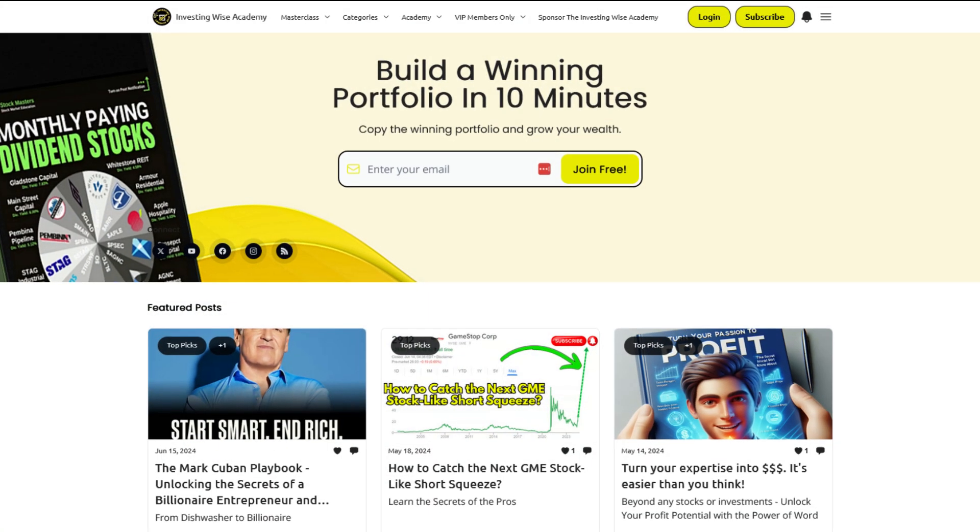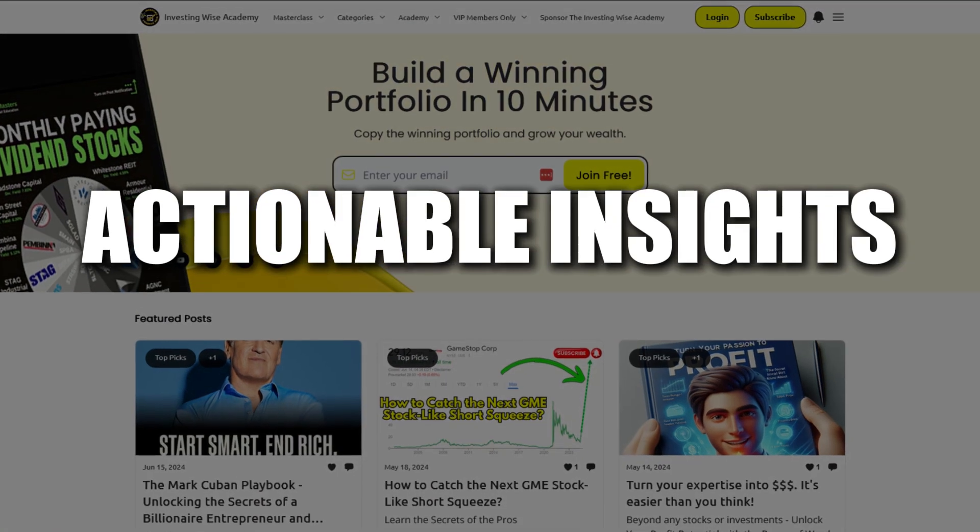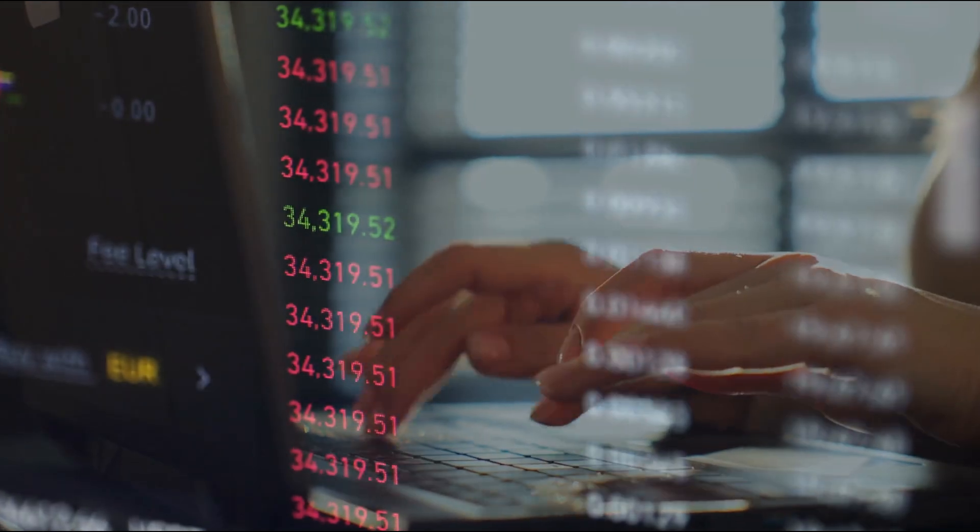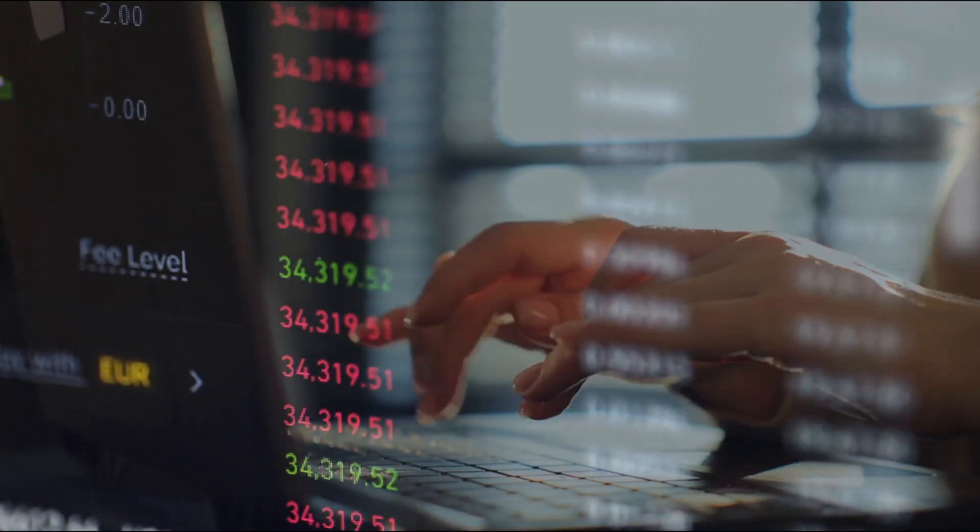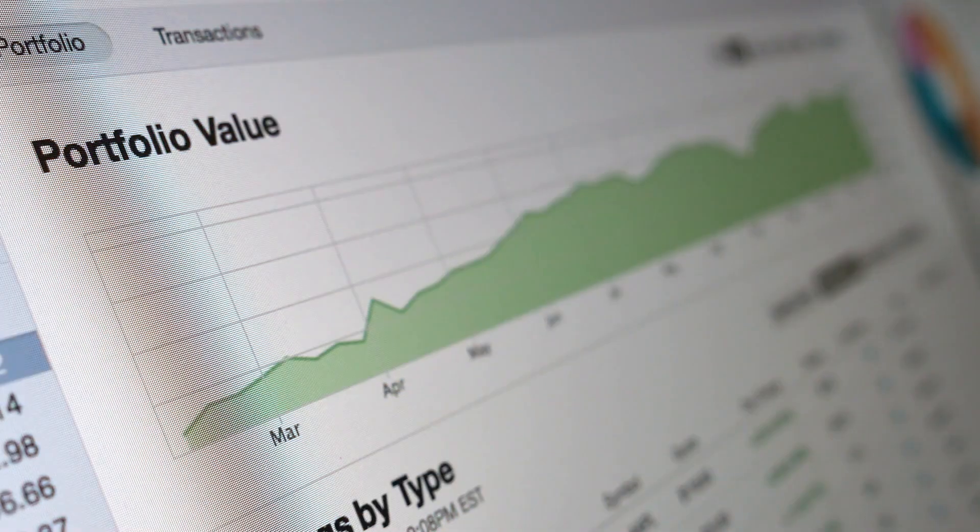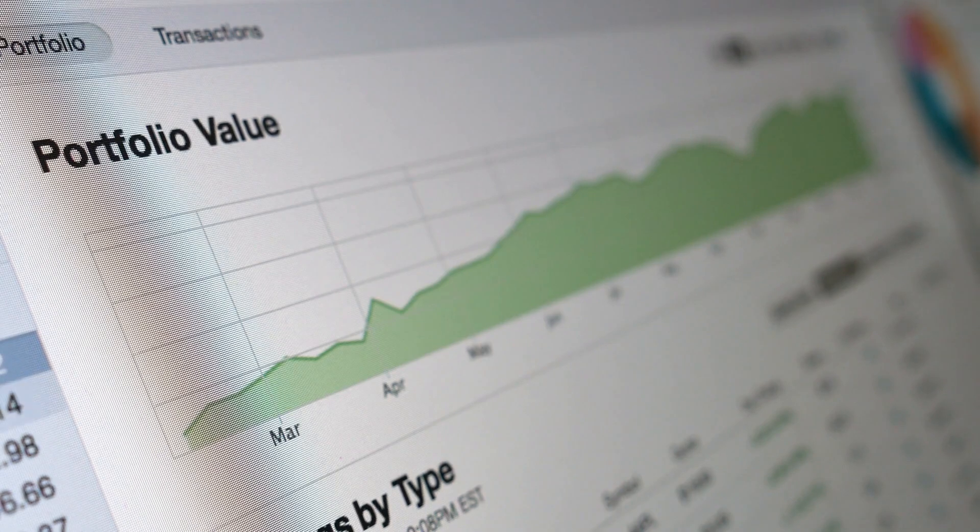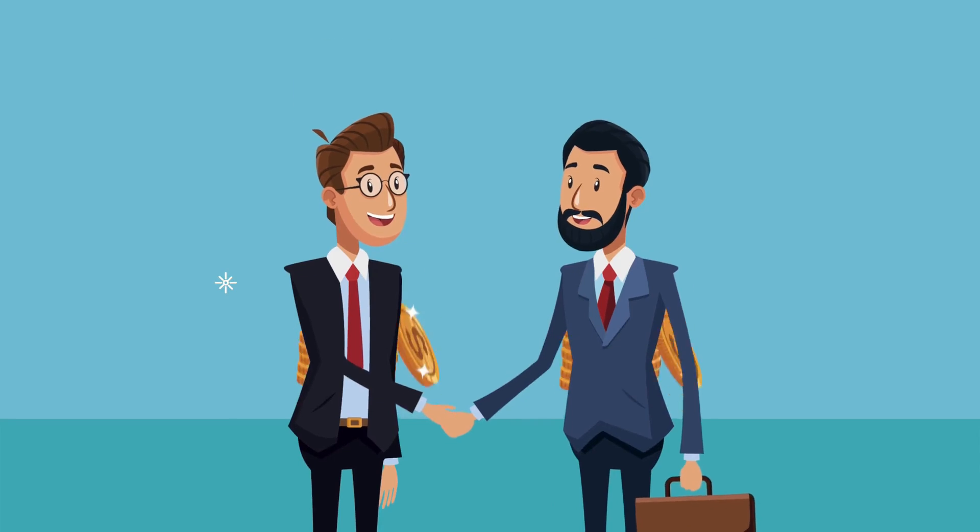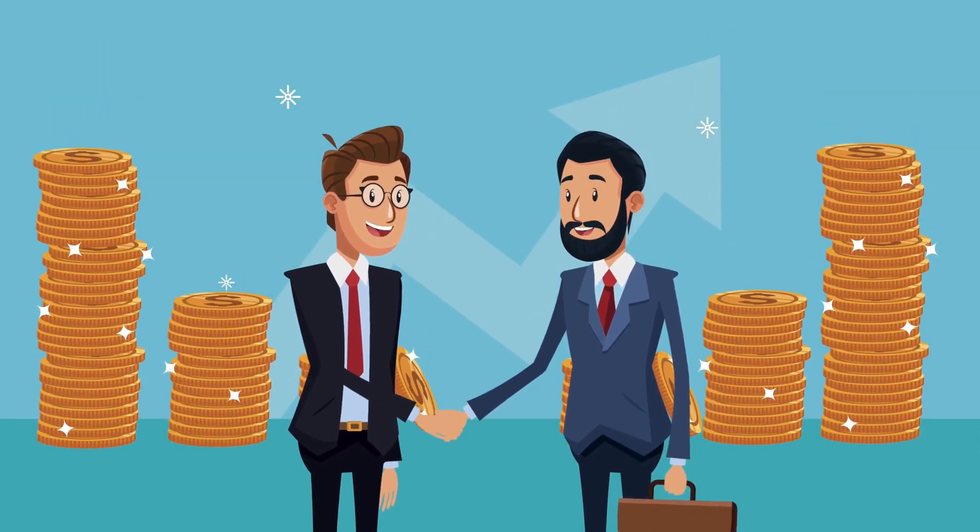The next step is to watch out for the Actionable Insights newsletter series. By the end of the series, we anticipate that you will be prepared to build your portfolio based on what has worked for us. This will allow you to draw inspiration from various portfolios that align with your investment goals. Let's work together to build wealth, one step at a time.